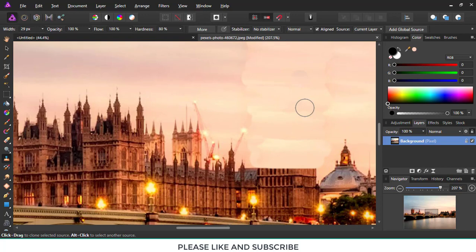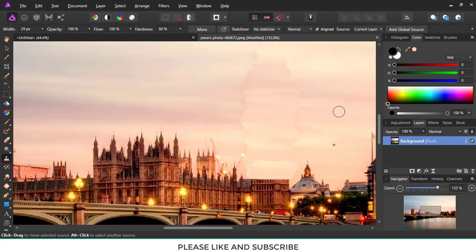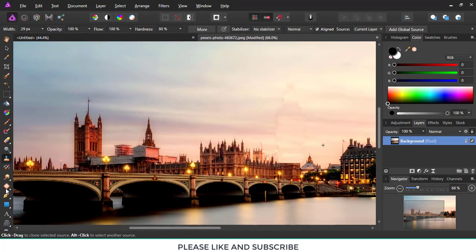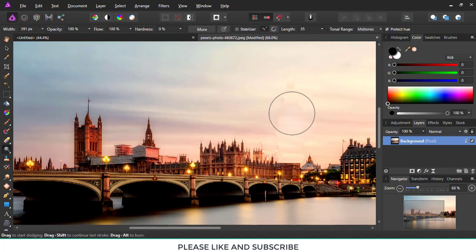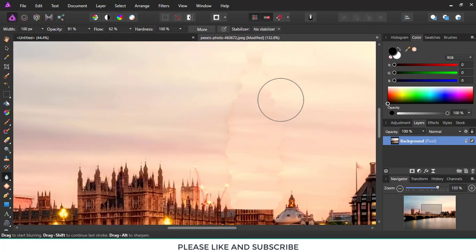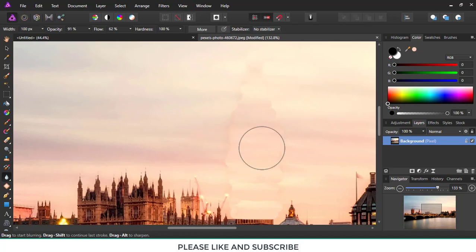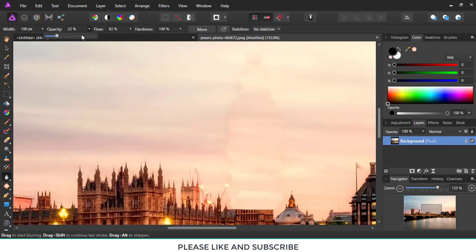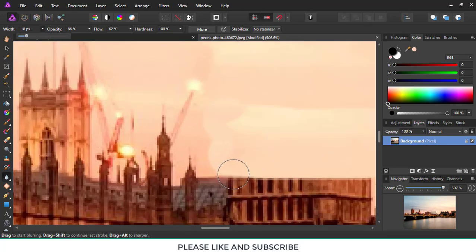It's done now, but we need to make sure — it looks like it has been manipulated, you can easily guess. So now we'll be using the blur tool to get the perfect finishing. I'm using the blur tool and you can change the opacity, width, and other settings as per your convenience and the type of image you are using.